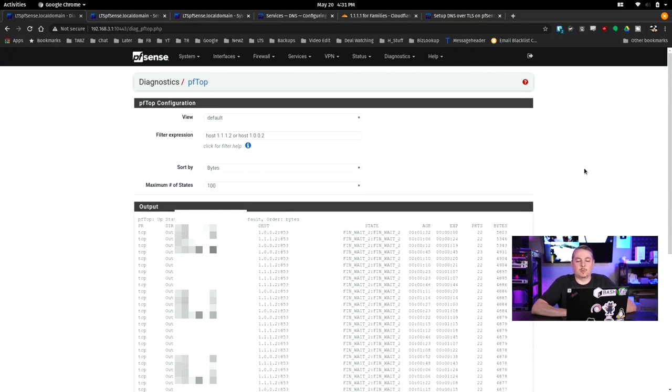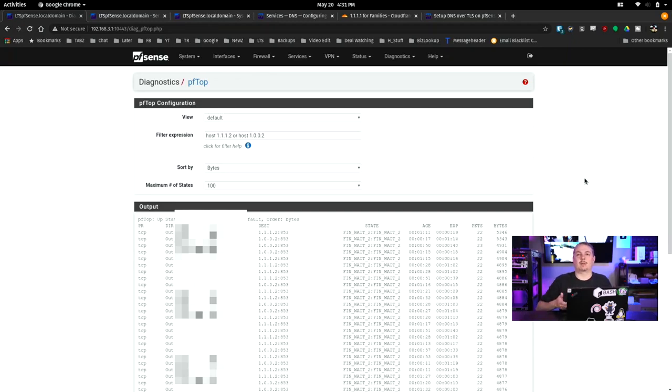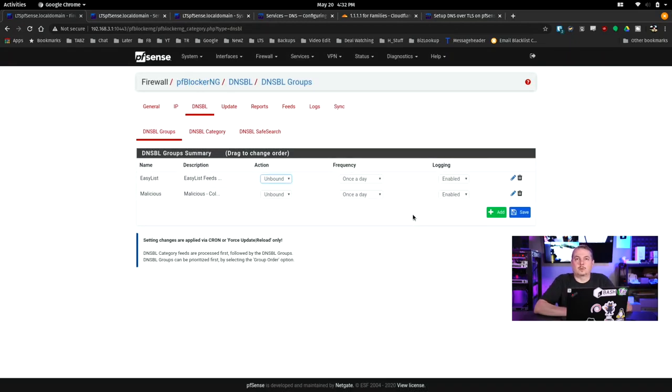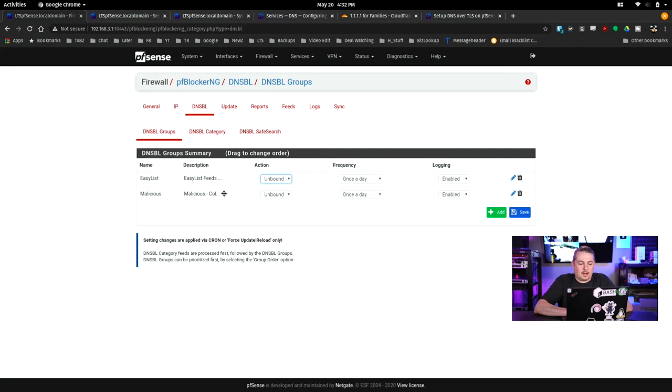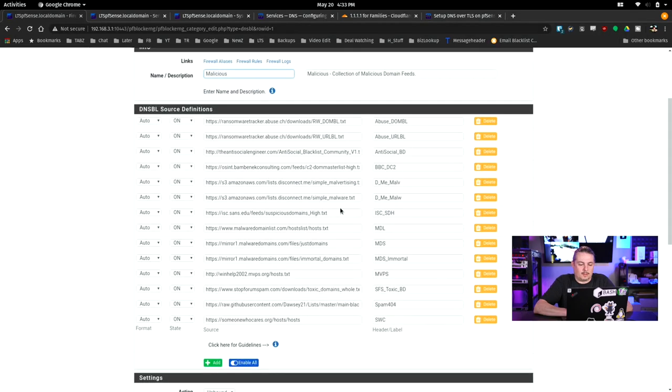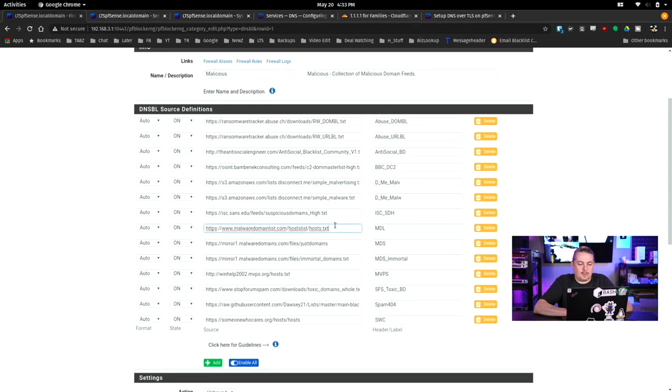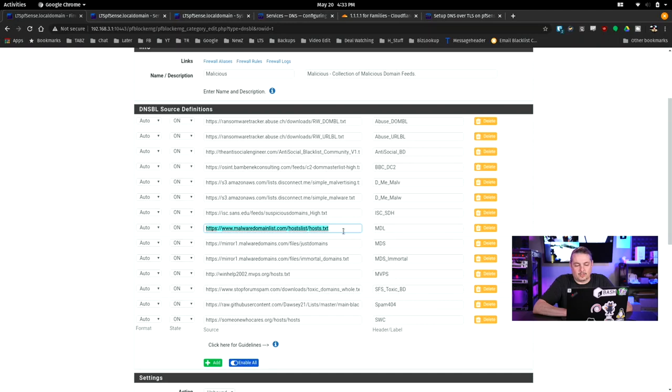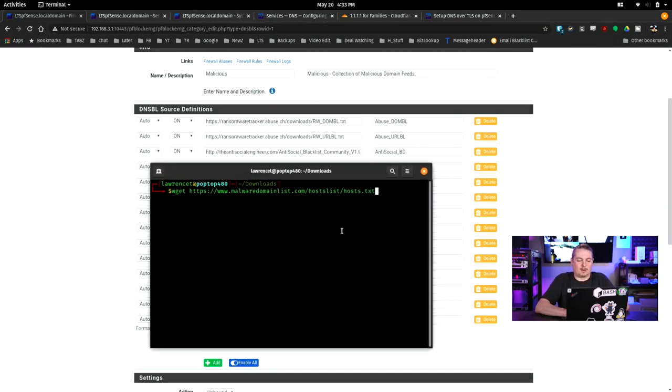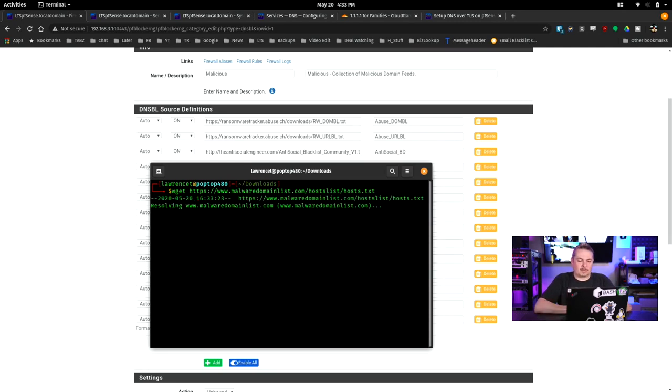Last thing I want to show is what does it look like with pfBlocker running and how do those queries look? We're going to go over here to pfBlocker and it's all set up and configured. I've went through videos on this too. This is the ones we're using. We get the malicious and the easy list set up and we're going to edit this list. Once we edit it, we have this one here. I'm just grabbing one out of the middle. So malwaredomainlist.com/hostlist/host.txt. We're going to go ahead and copy that. And we're going to go over here and just wget and drop that in.